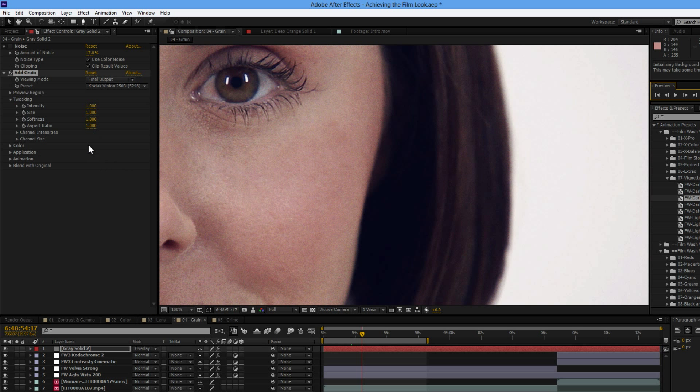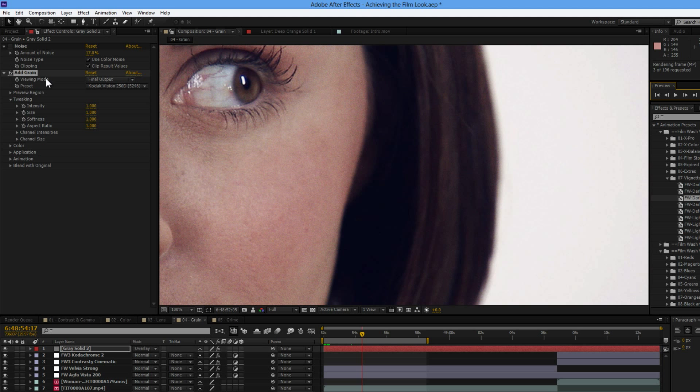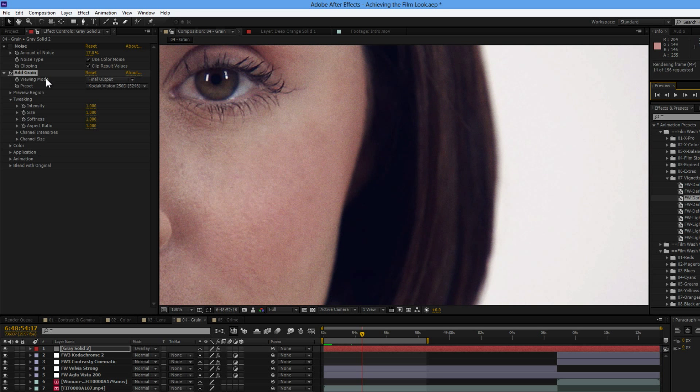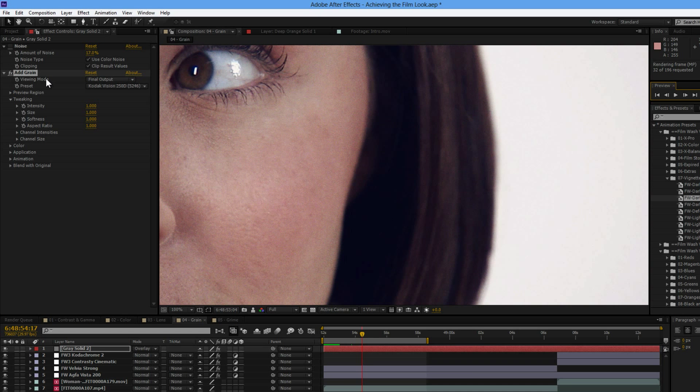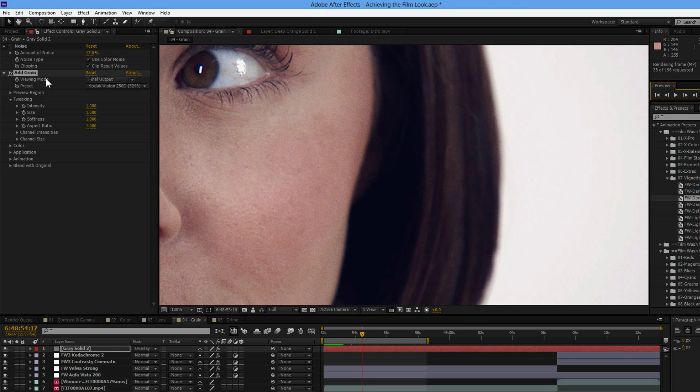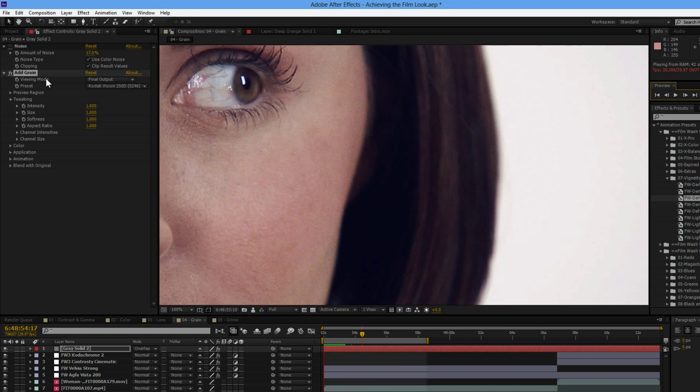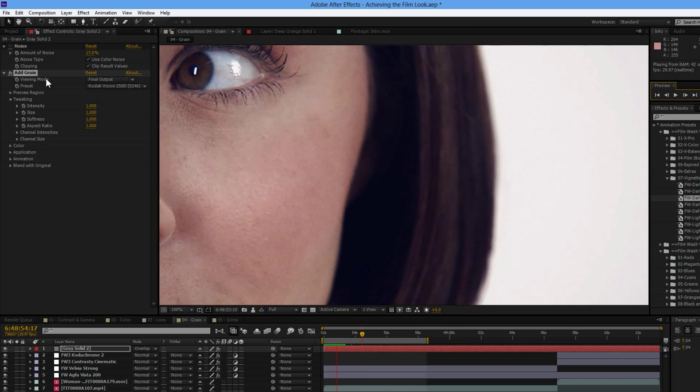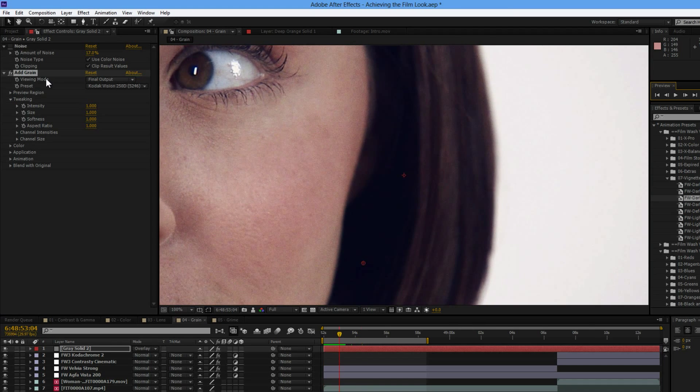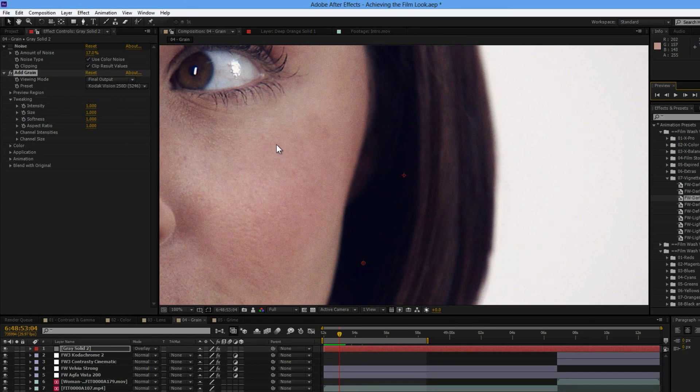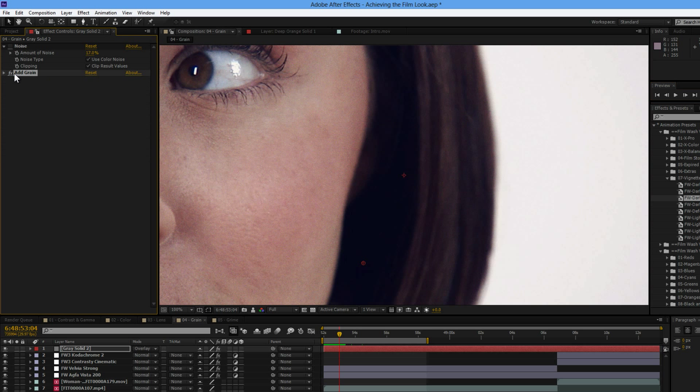The only problem with the add grain filter is it is quite processor intensive, so the results do take a while to process out. The results are better for it, but you are going to be waiting a long time. Sort of a very fine, fine grain that we've got going on there.